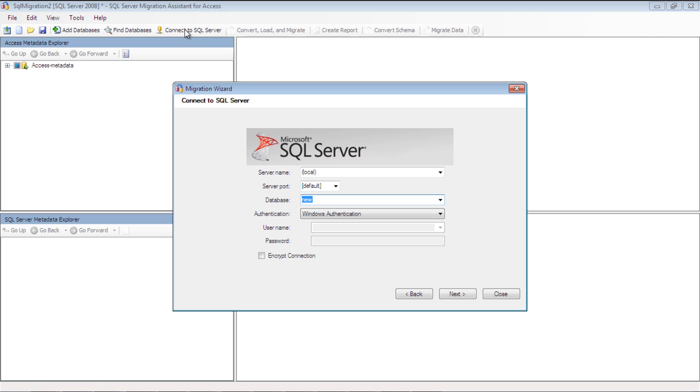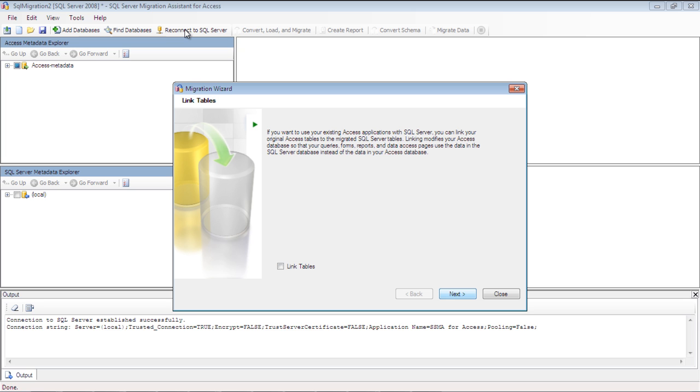If you want to create a new database, just type its name over here and the wizard will automatically create it. With that done, simply click on Next.